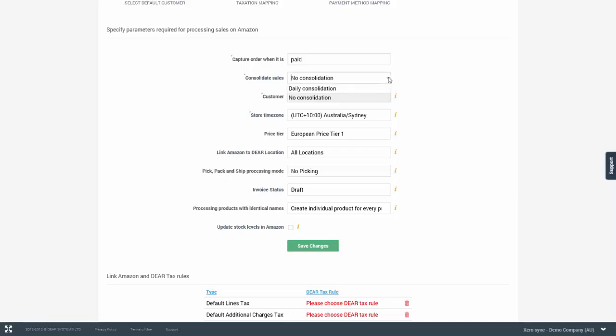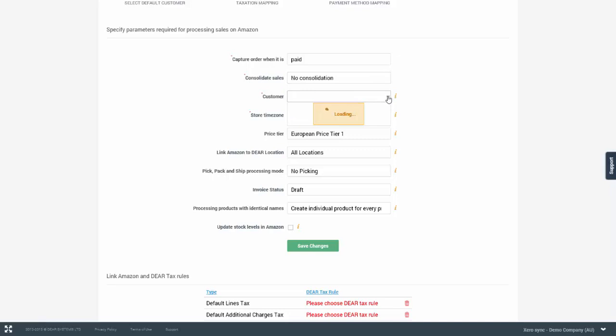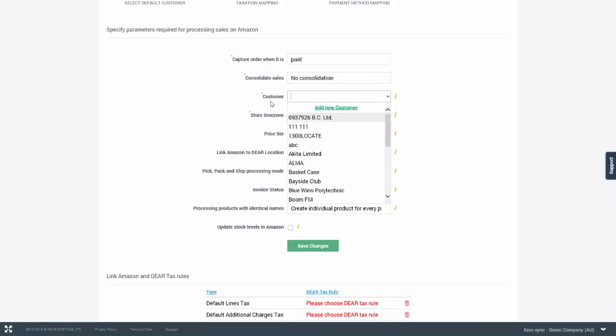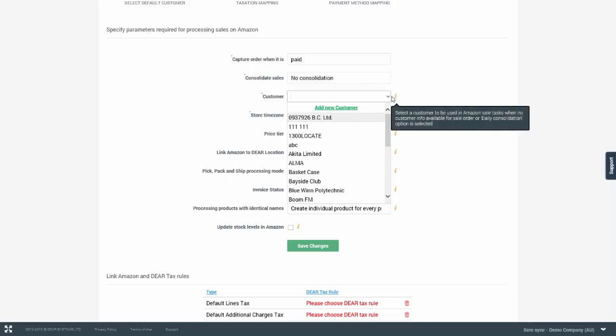You have the ability to consolidate orders into a single order for the day. You can select Daily Consolidation or No Consolidation. When Daily Consolidation is selected, you will also need to pick a time for the orders to be consolidated into a single order for the day and you will also need to select a customer. A customer needs to be selected whether consolidation method is selected or not as it is a required part of the setup.